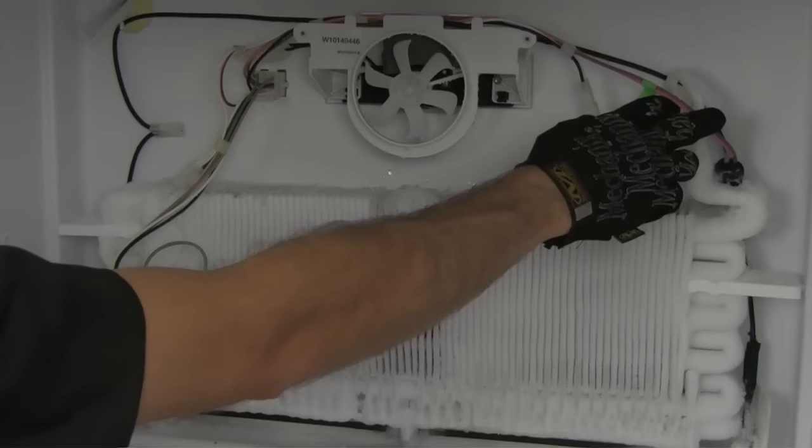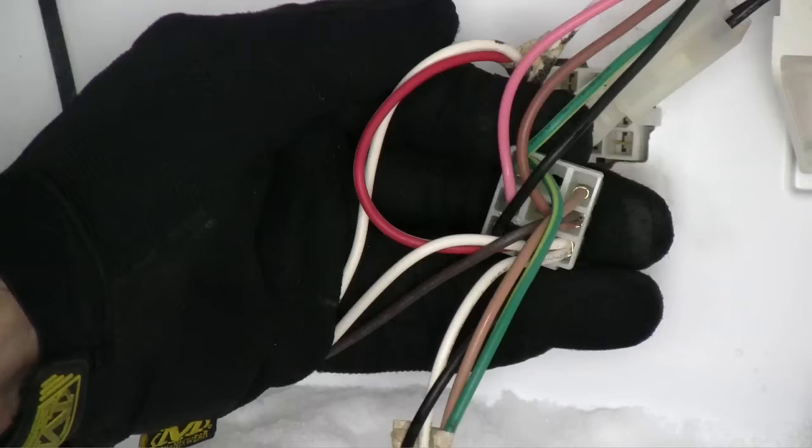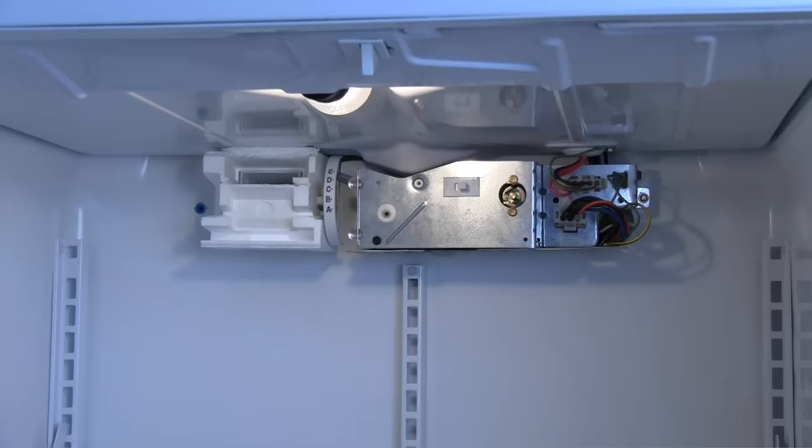The most common mechanical failure is the bimetal thermostat failing to close and allowing power to flow through to energize the heater. The thermostat can be checked for continuity when it is cold. If everything is frozen and the thermostat has infinite resistance it needs to be replaced.